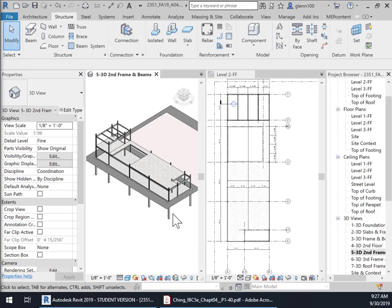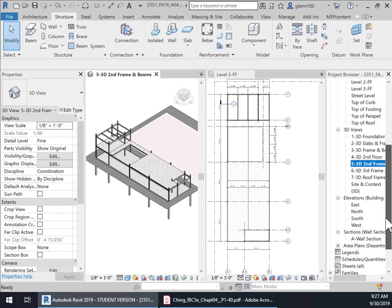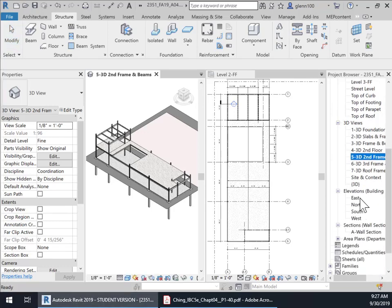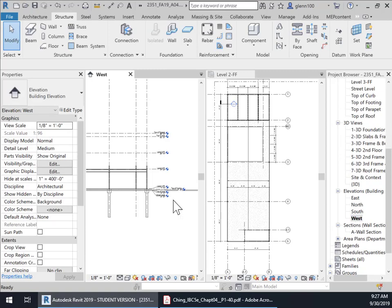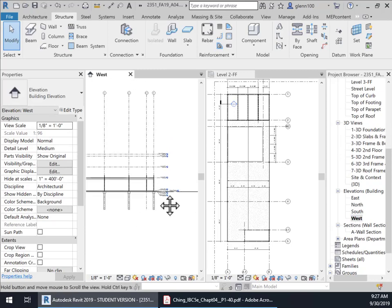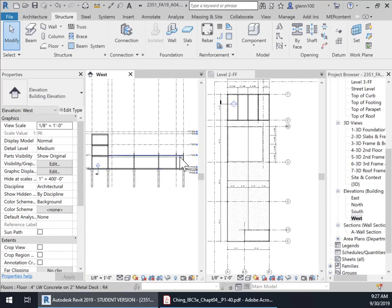So let's take a look here. What we want to do then is probably easiest way to do this is to go into, open up the west elevation since we don't have any envelope. Okay. So there's the west elevation.